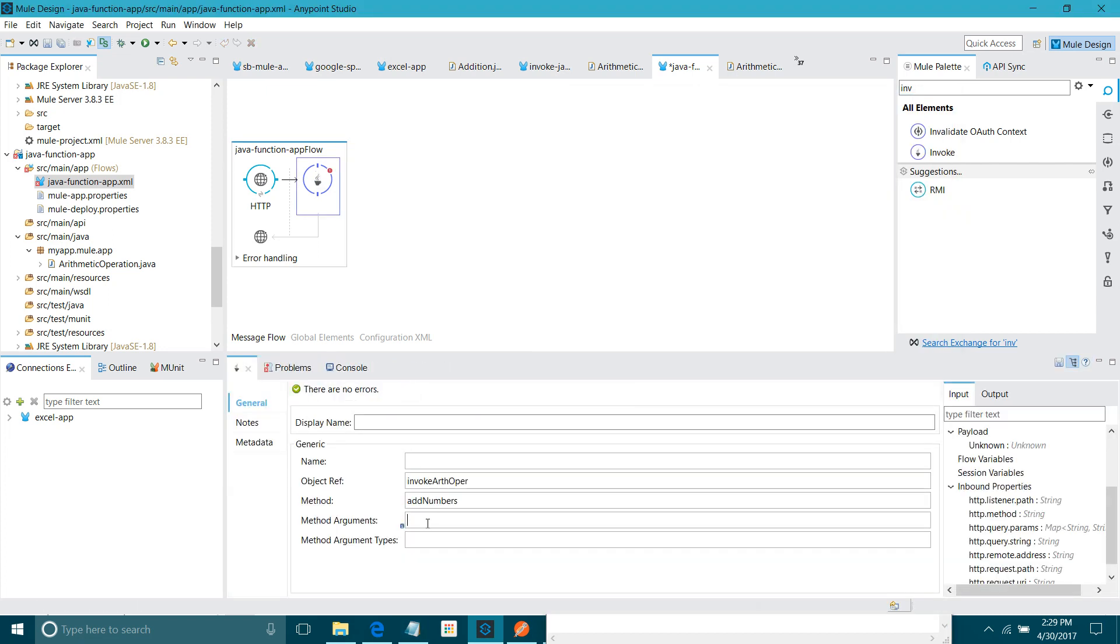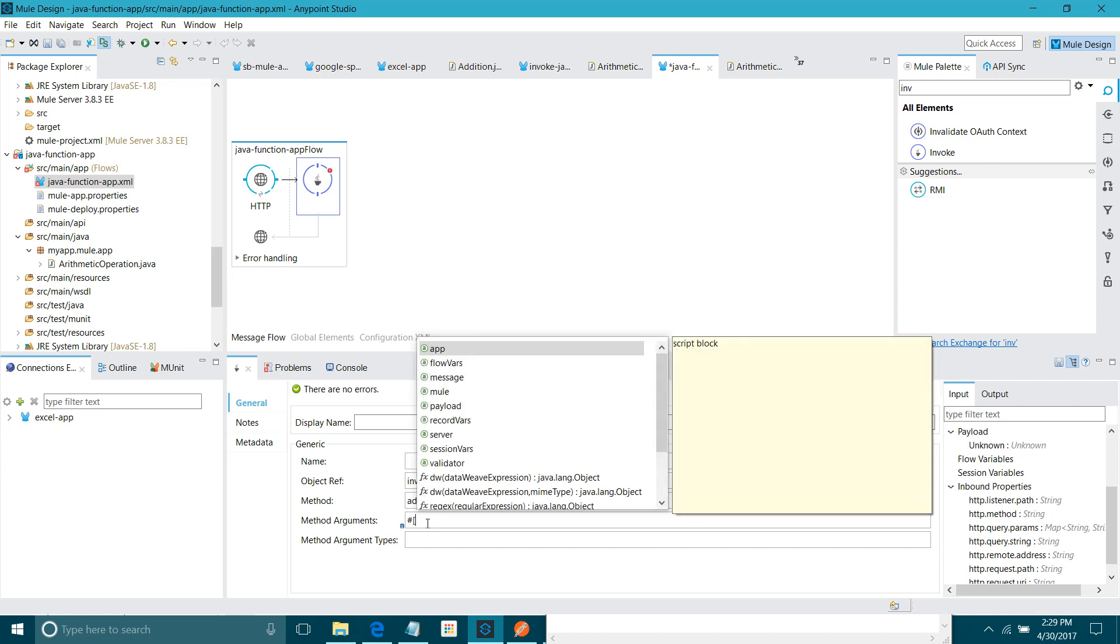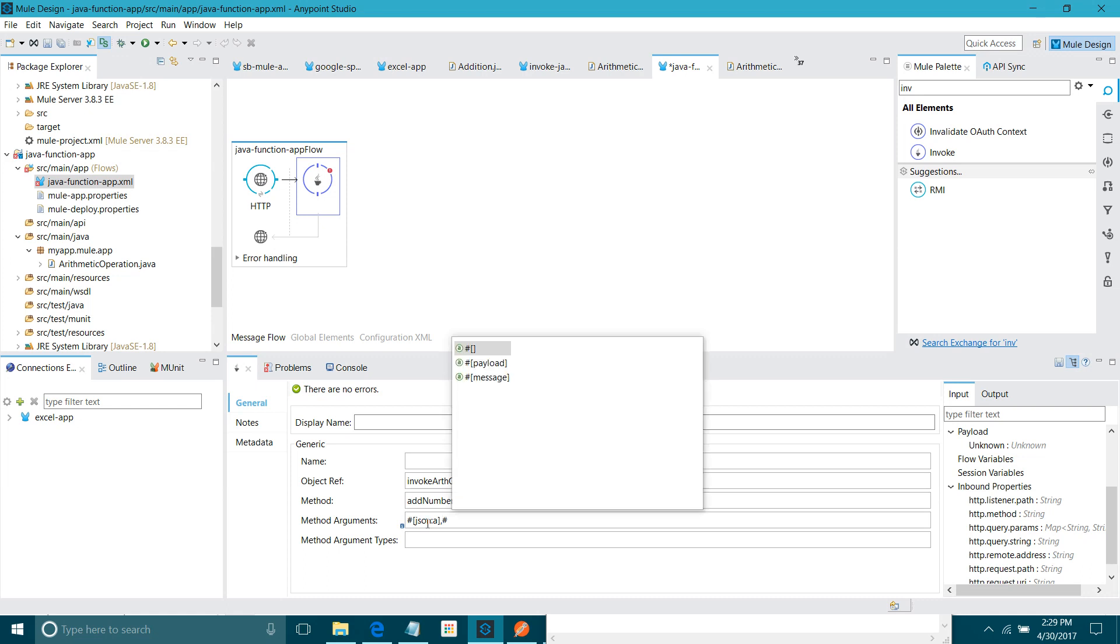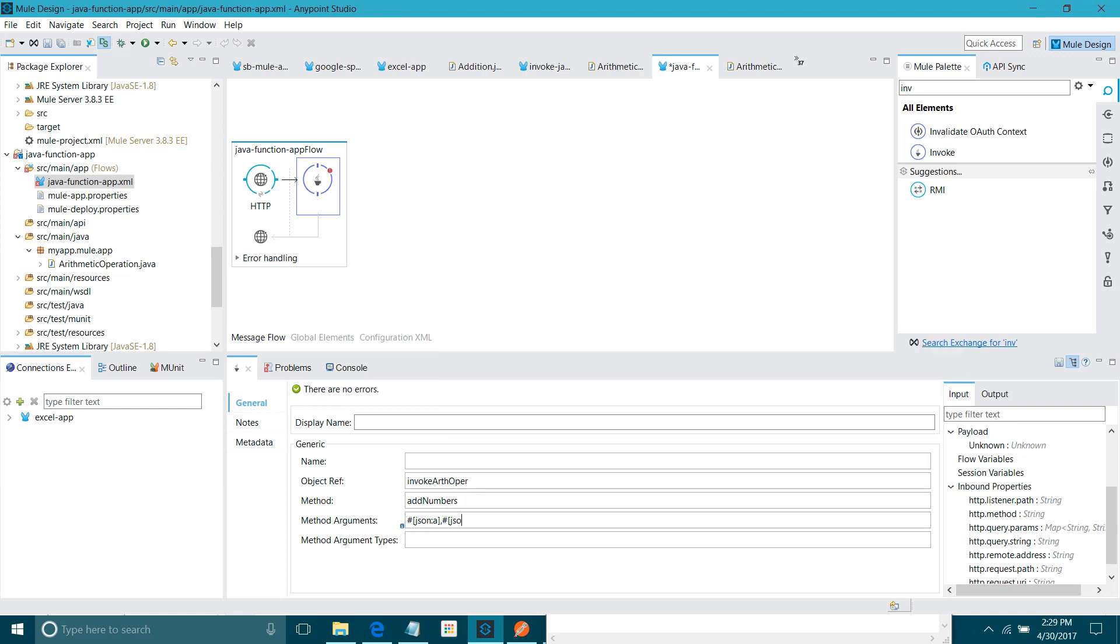This is the method. Now, it has two arguments. How to pass this argument? There is only one field. Pass it as comma separated. I will say hash function a, hash function b. This is how you can pass your method argument. What does method argument types mean? See, it is basically you can have a concept of method overloading.